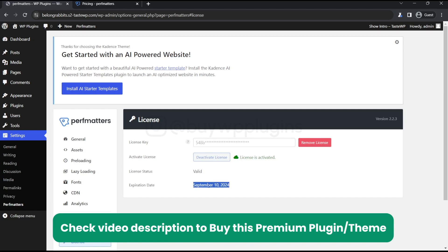But don't worry, when this expires you will get another license key so that will extend the validity of this, and you'll continue to get the new license key throughout the lifetime.